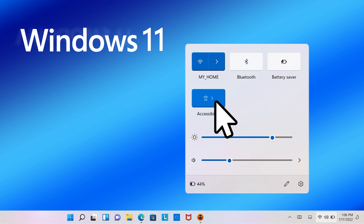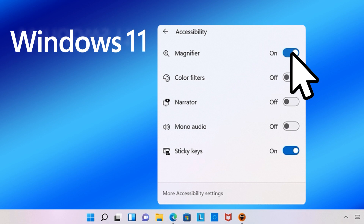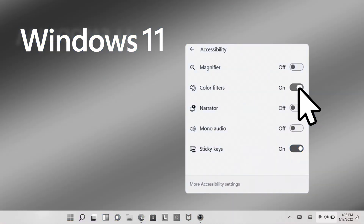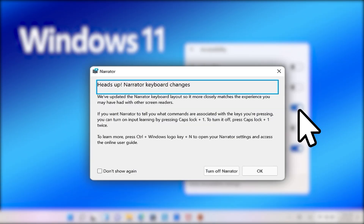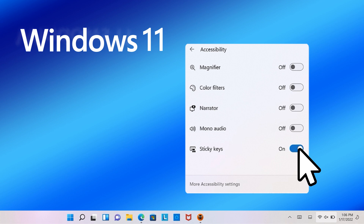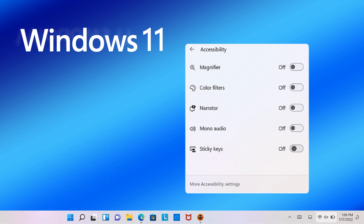Accessibility also includes a submenu displaying more options, such as magnifier to zoom in, color filters to change screen color, narrator used for screen reading, mono audio to make devices easier to hear, and sticky keys that make it easy to combine Shift, Control, and other keys. You can click the toggle button to turn each option on or off.